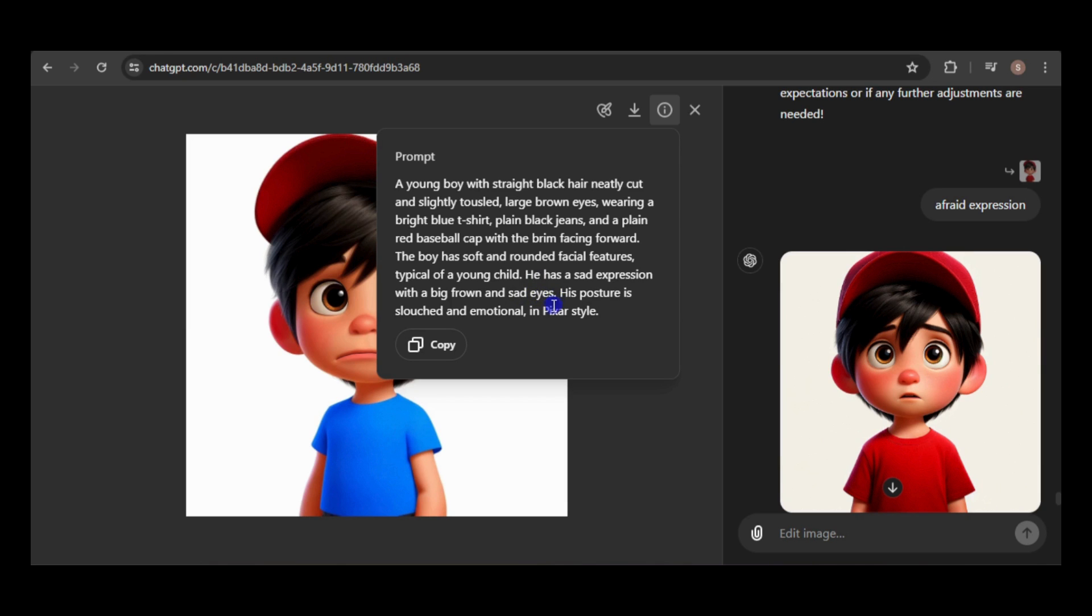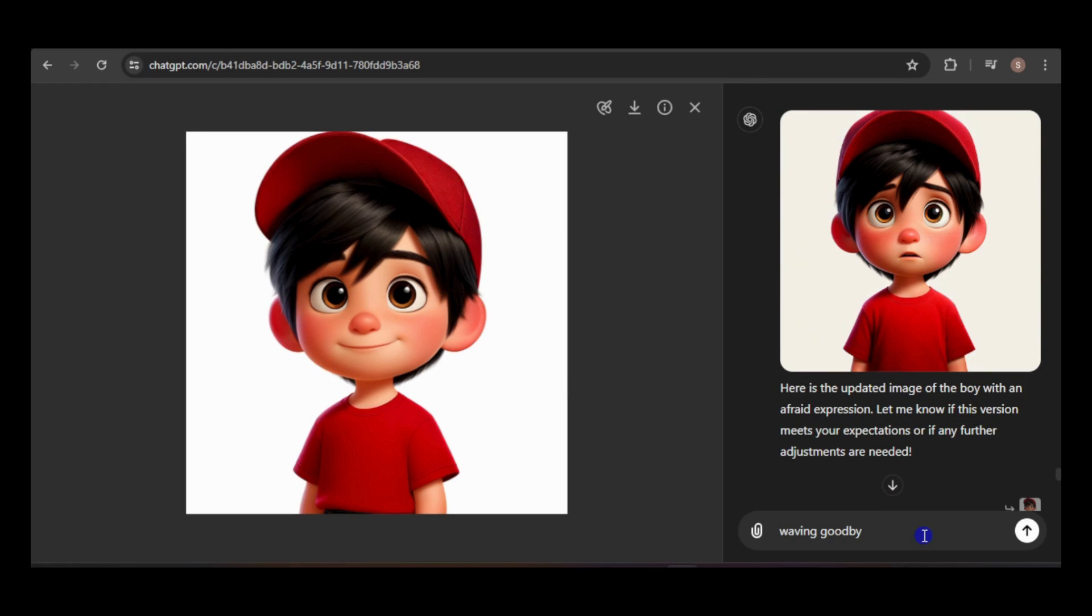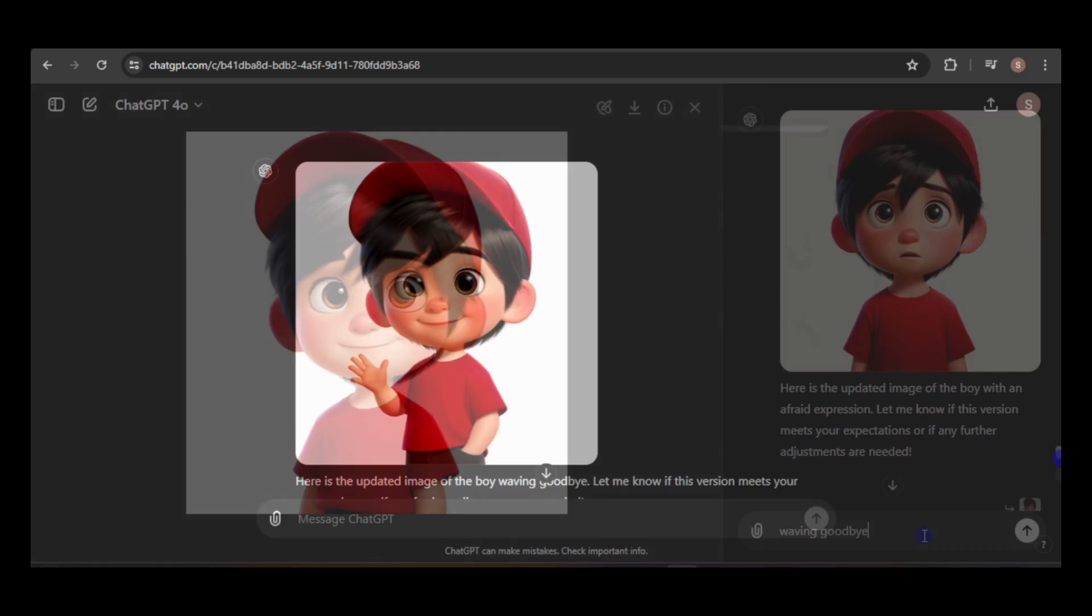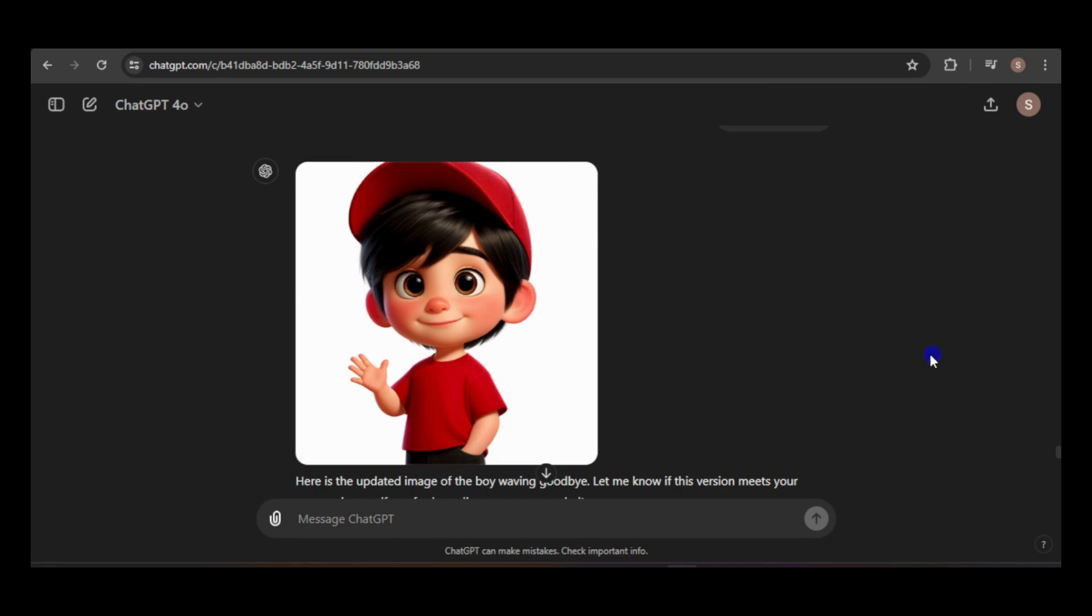It might have even incorporated parts of my previous prompt, like big frown and sad eyes. You can also use this tool without making a selection, as I did in this example.